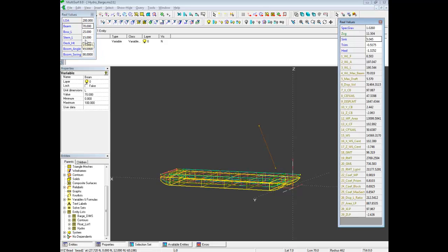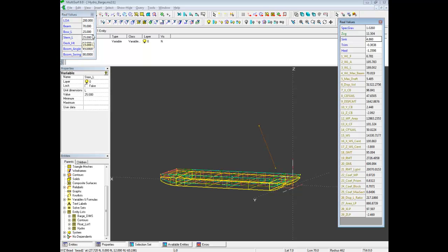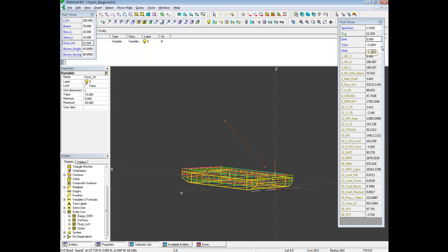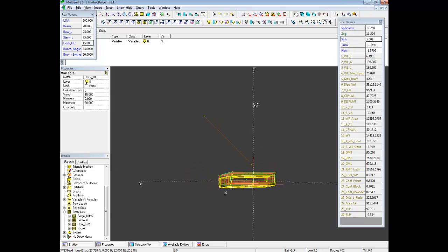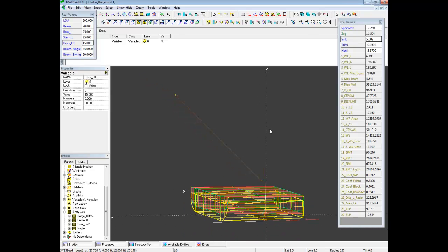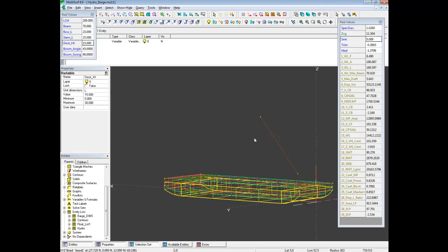Let's change the stern length to 25. And let's make the deck height 15 feet. All right, so the trim angle and the heel angle are much better now. And you can just see how by changing the shape and by changing the load distribution how these values can be affected. We have a displacement now of 1700 tons. Before we looked at the weight schedule it was in the area of 900 tons. So quite a big difference.